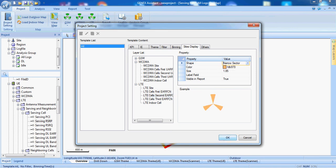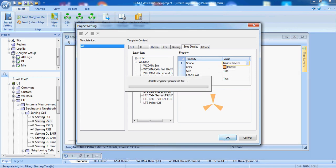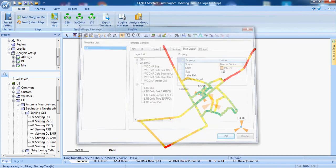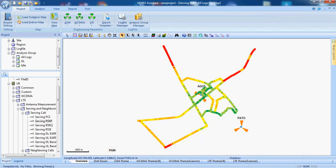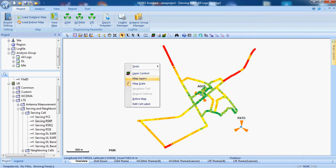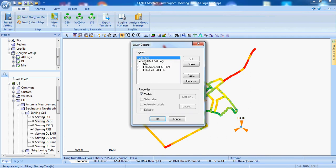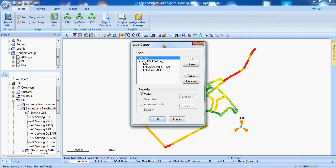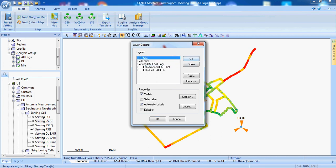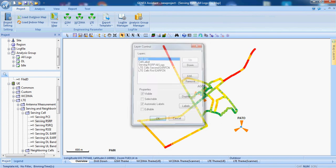Like this, now layer control if we have many like RSRP, SINR which we want up. If LTE site is first then we can see the name of the site clearly.